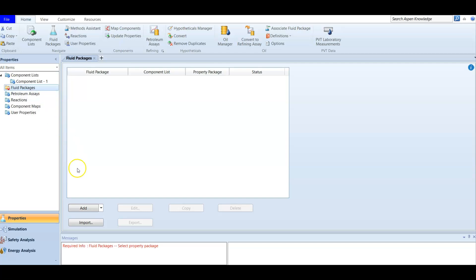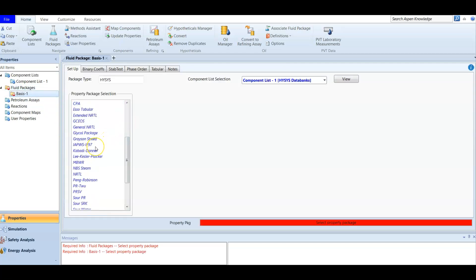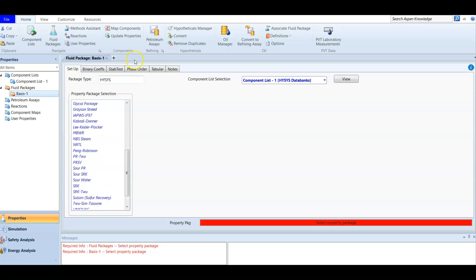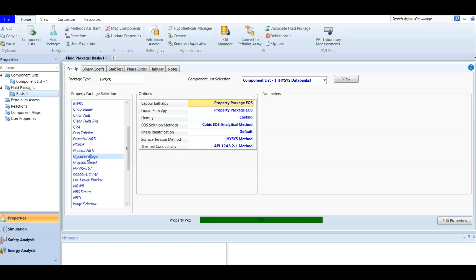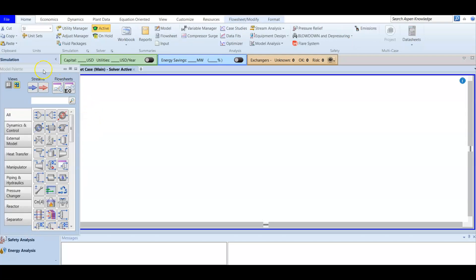After that we go to the fluid package. As an Aspen user you often add Peng-Robinson, but in this case we have glycol, so we look for a package that works with glycol. You can use the method assistant to help find the best fluid package. Here there is one specifically related to glycol called the Glycol Package. To add it, you must have glycol in the component list, which we have already done. Now our component list and fluid package are added and we can go to the simulation.